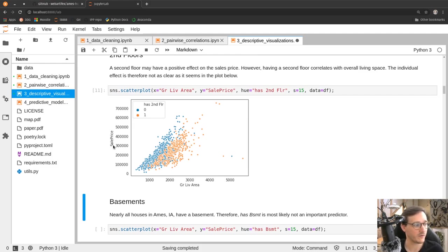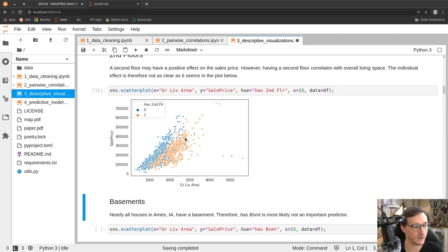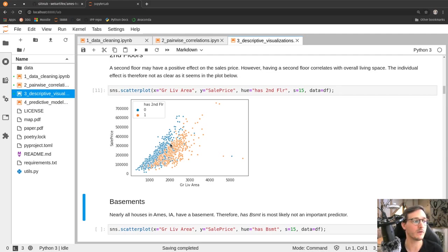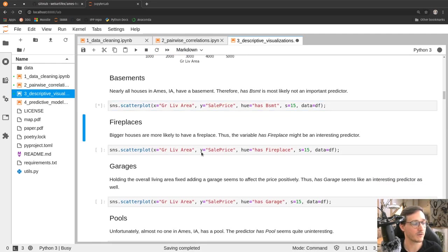Looking at a pairwise plot with sales price on the y-axis and gross living area on the x-axis, we see the data cloud goes from lower left to upper right — the bigger the house, the more expensive. Using color to indicate whether the house has a second floor, we see that given a fixed area, a house with a second floor actually comes at a discount. People in Ames, Iowa seem to be willing to pay a premium for a single-story house over a two-story house of the same size.